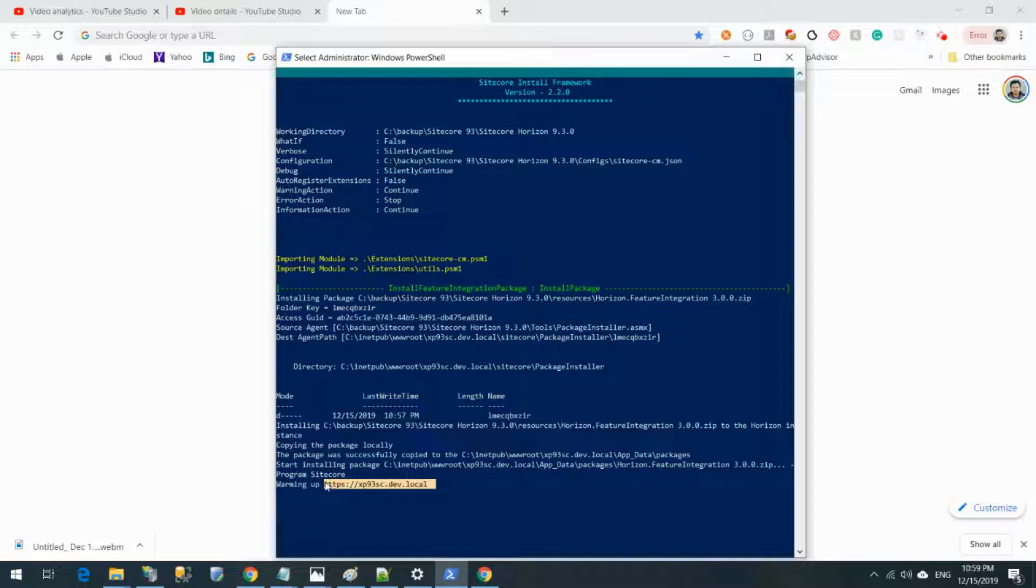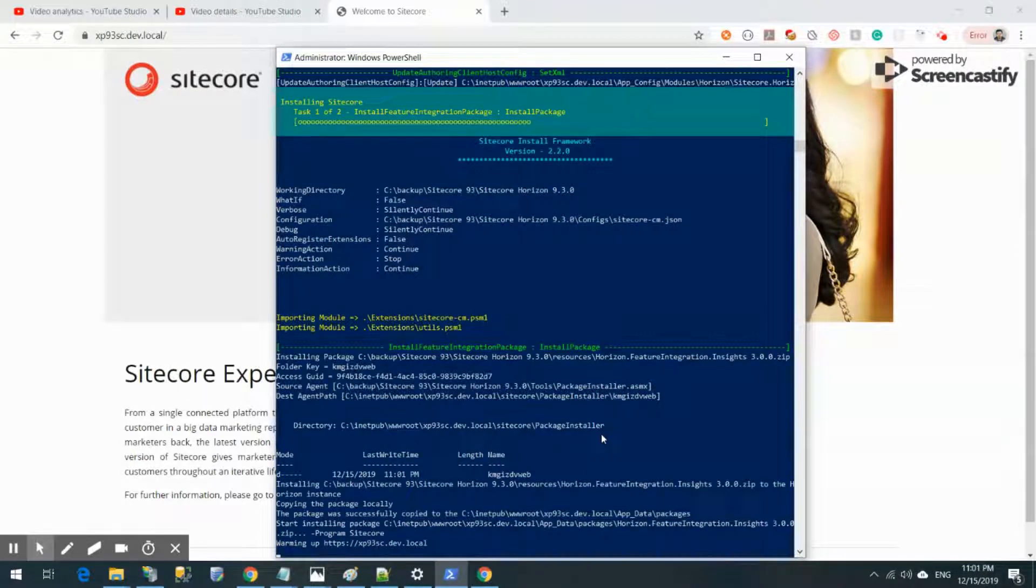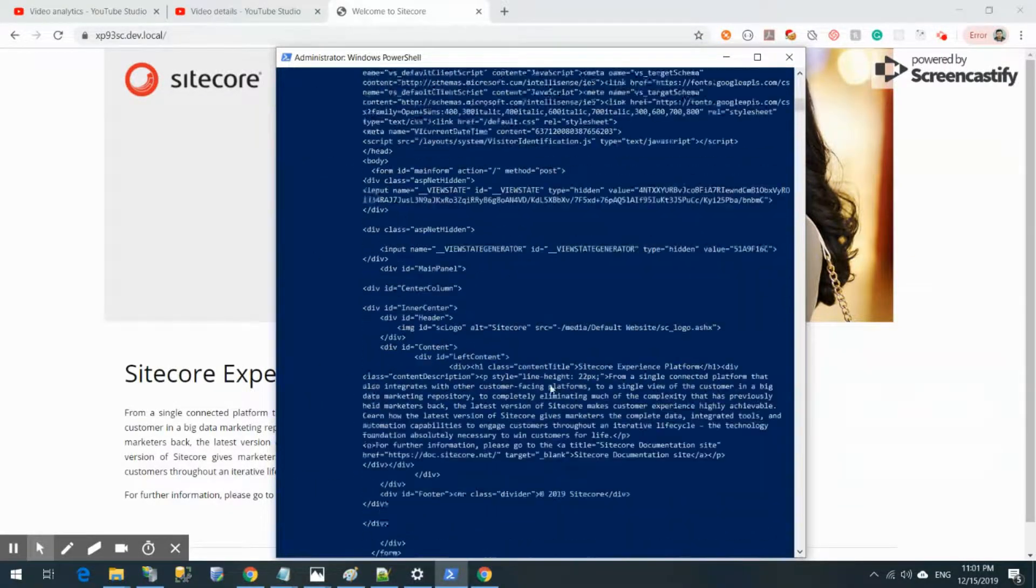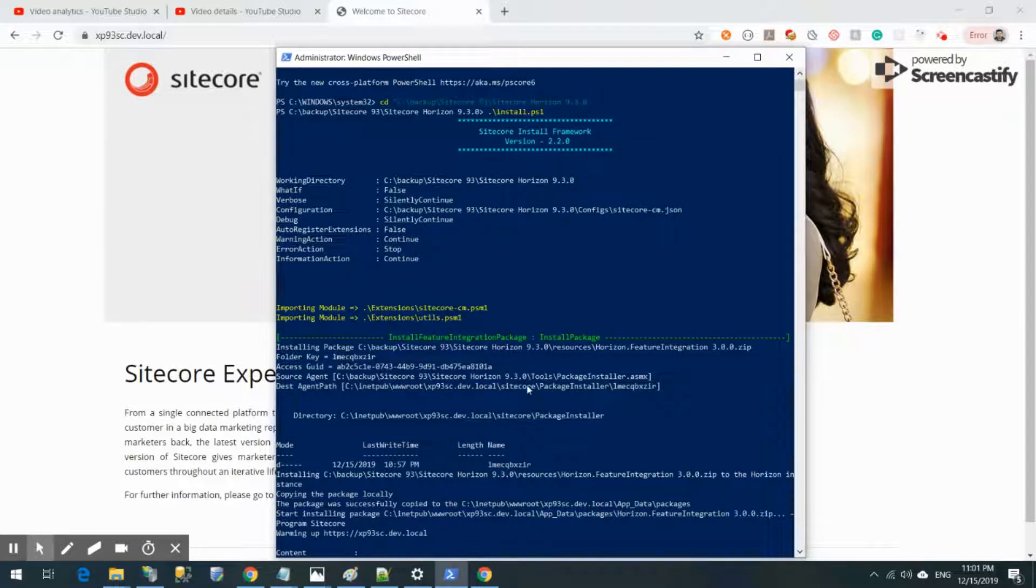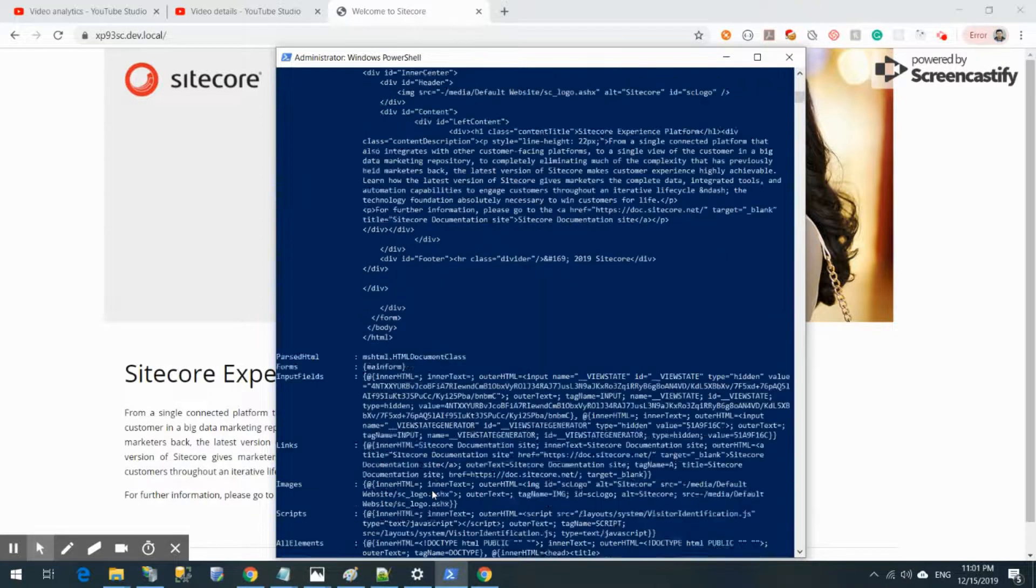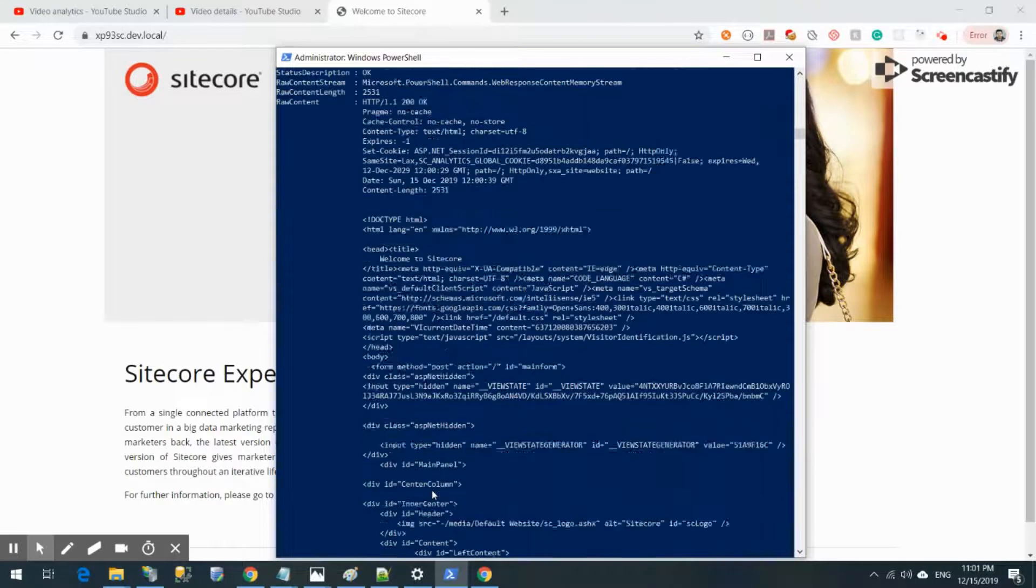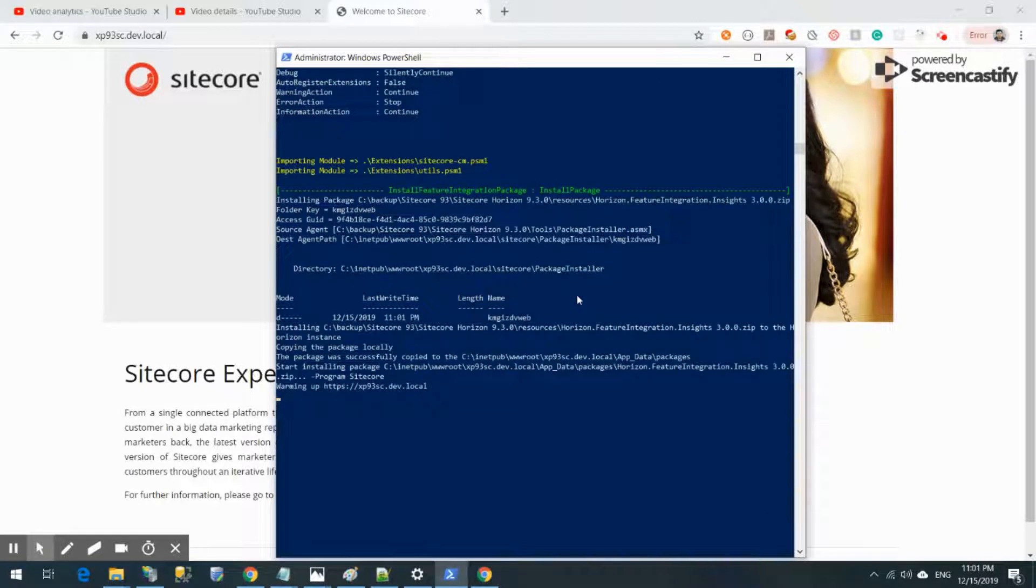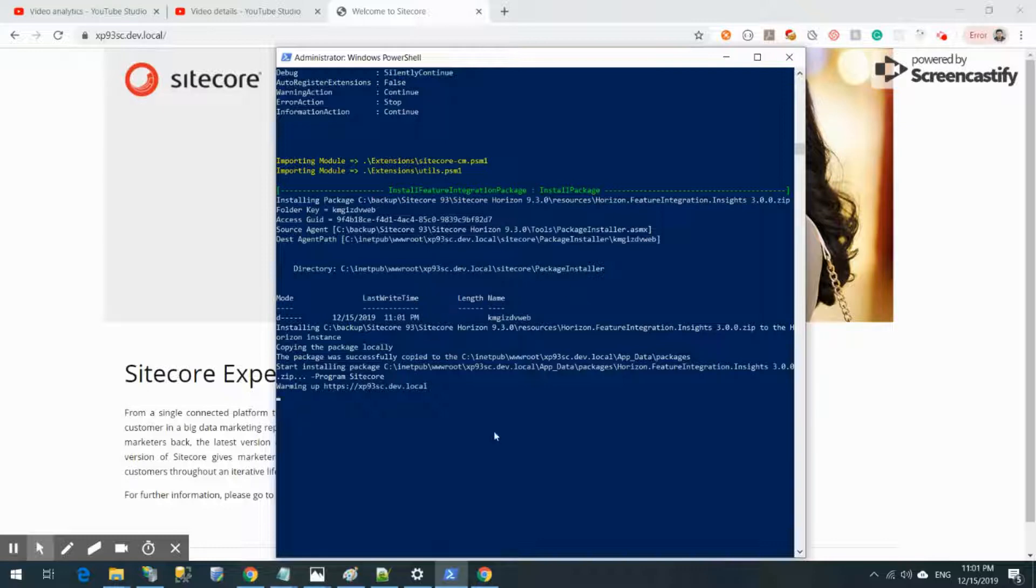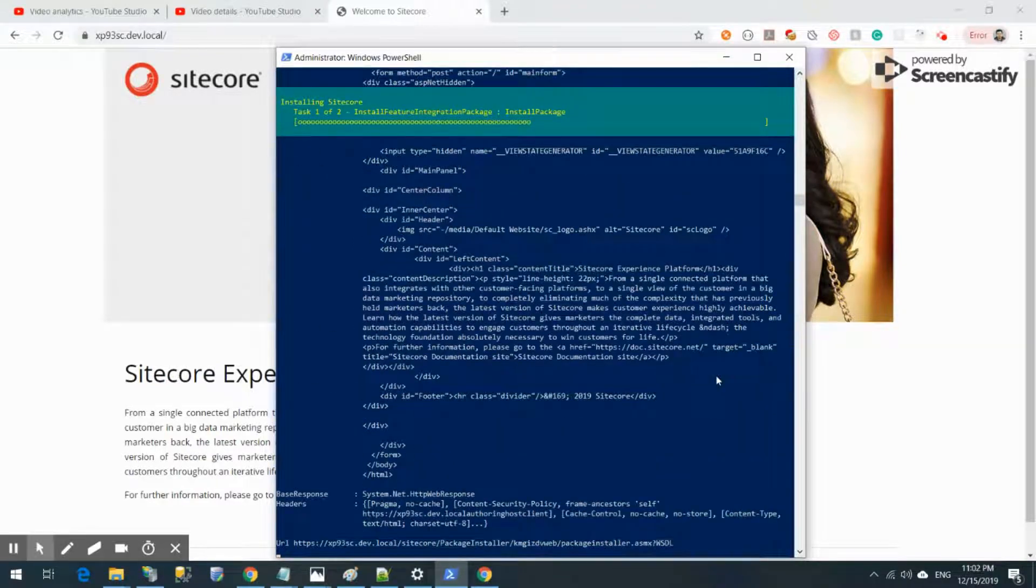When warming up your Sitecore instance, it normally takes a bit of time. Hopefully if this goes well, we're going to see a new application in our launchpad of Sitecore. By this time, I can grab this URL and try opening it myself. It is still installing, initially warming up the Sitecore, then it did the warming up successfully. Now it's updating authoring client host config file.